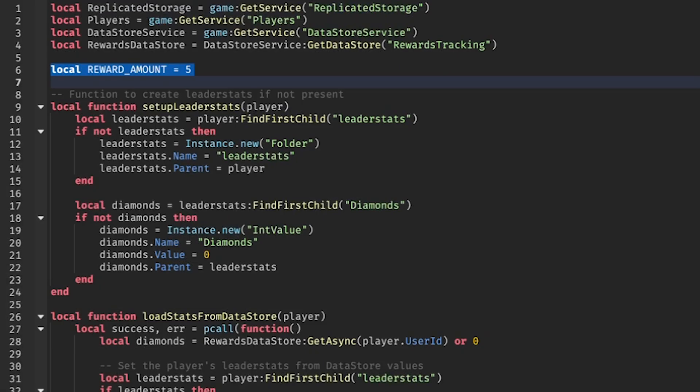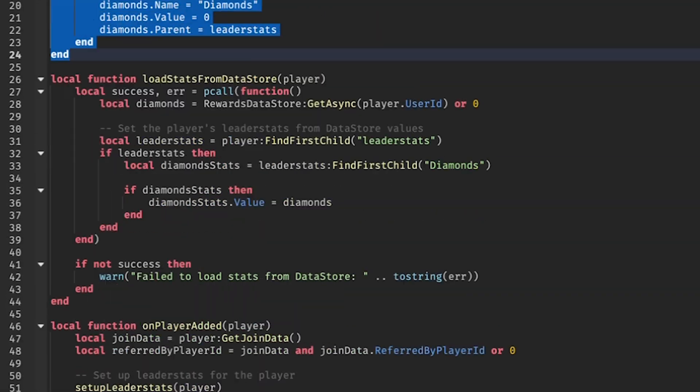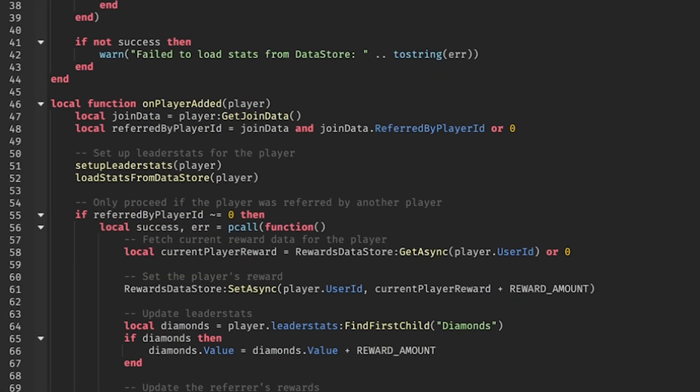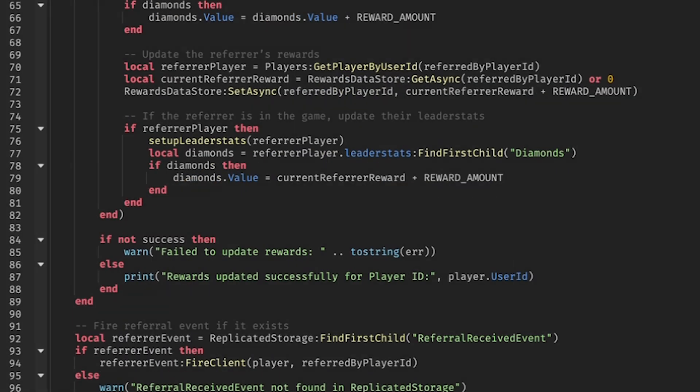By incorporating a referral system in your experience, you can drive organic growth, improve player engagement, and reward your community.